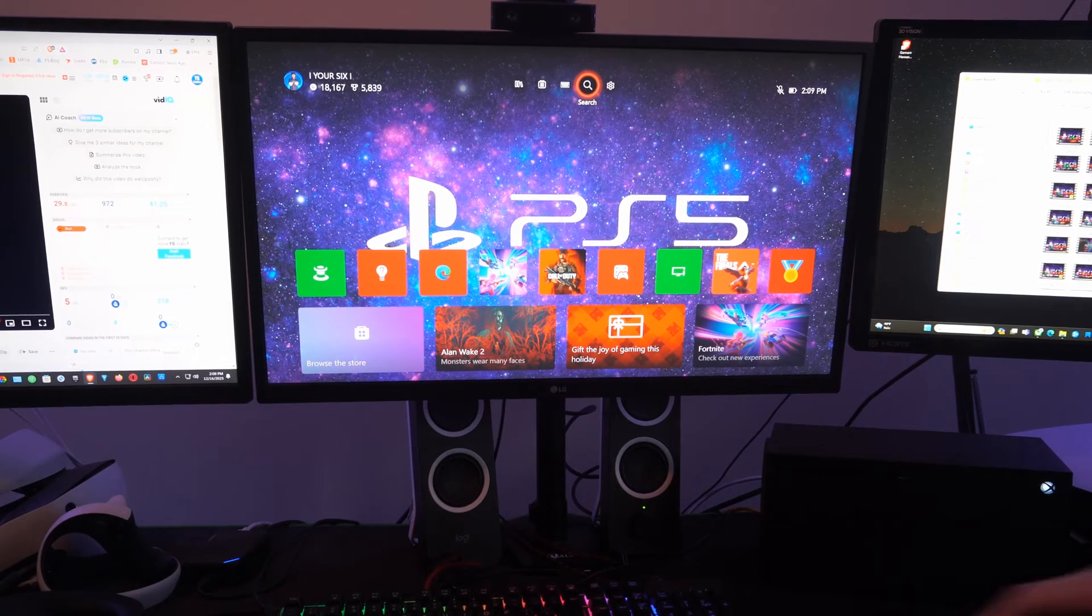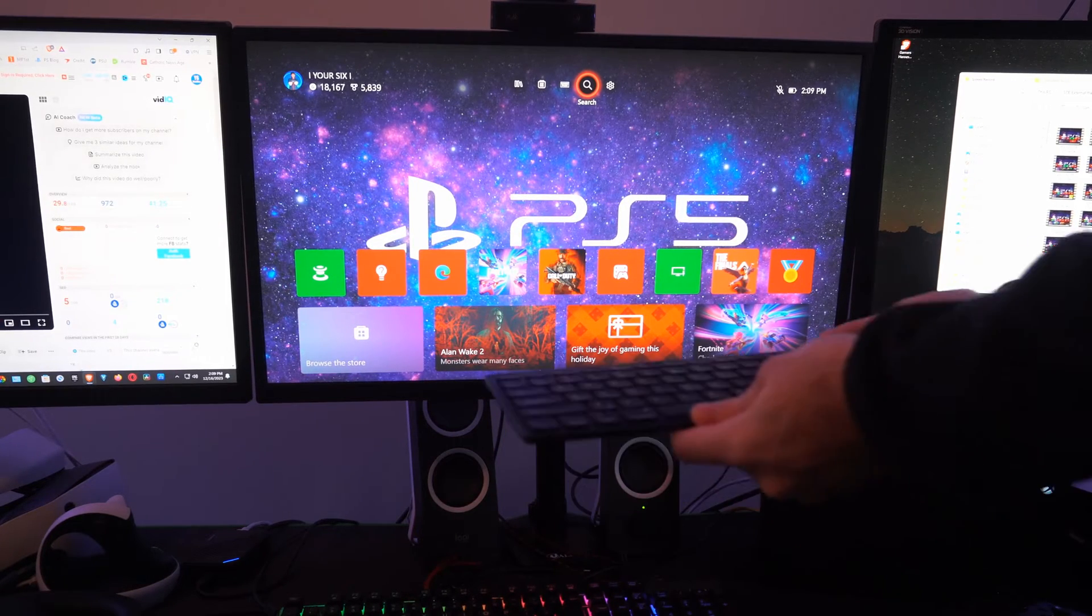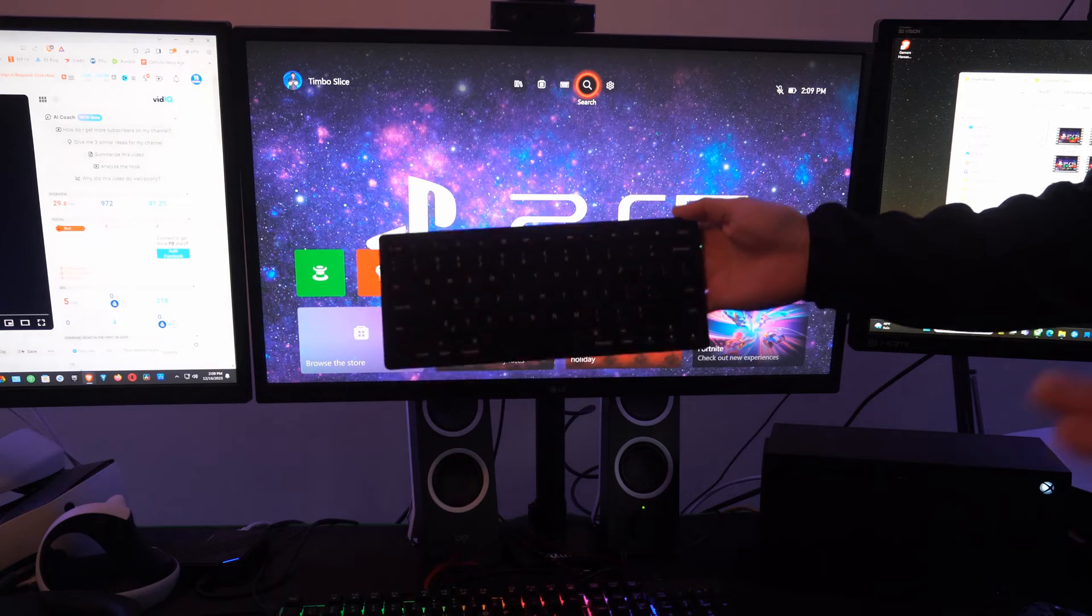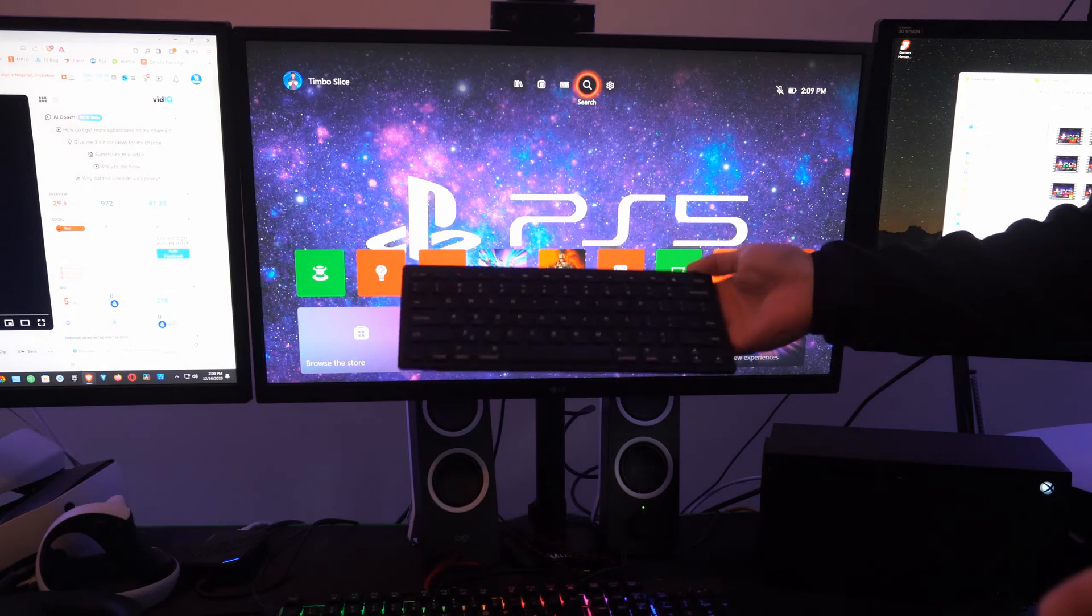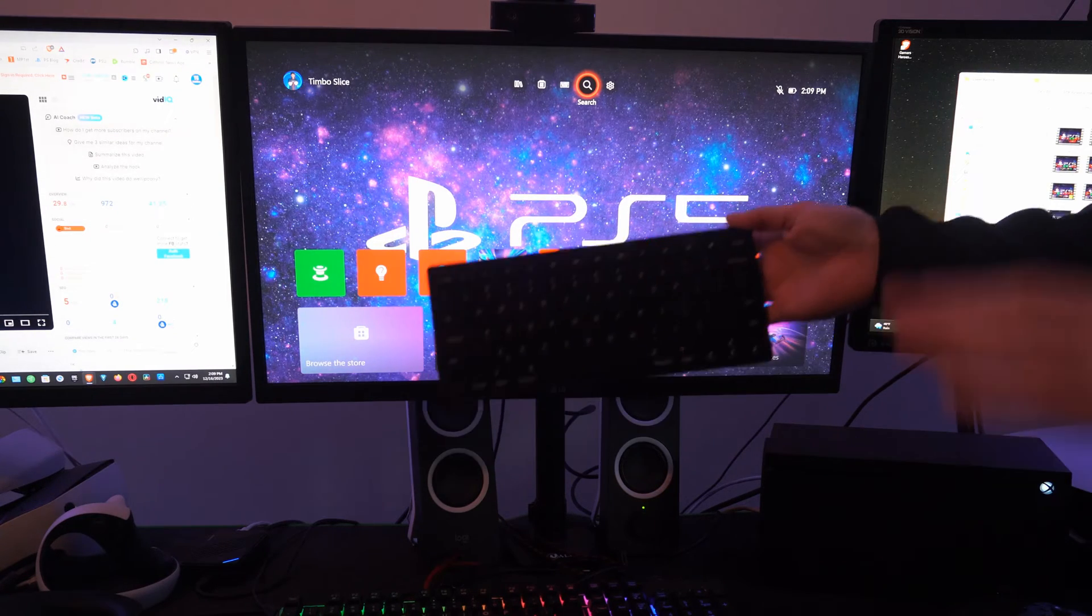Hey everyone, this is Tim from YourSix Studios. Today in the studio I'm going to show you how to connect a wireless keyboard and mouse to your Xbox Series X.